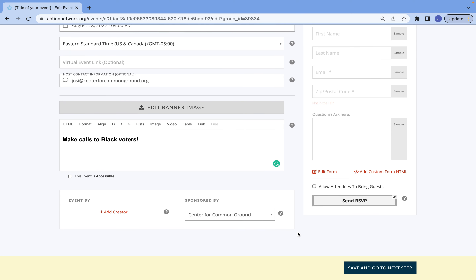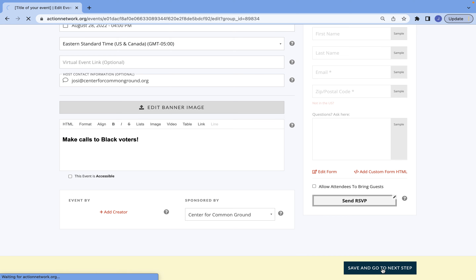Just two more things to note: if you want to allow attendees to bring guests, be sure to just select that button. If you want to change the text that it reads for the RSVP button, you can do that as well, just by clicking on it. Other than that, you are ready to save and go to the next step.